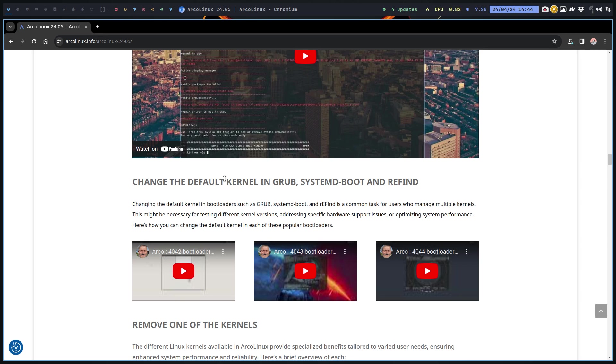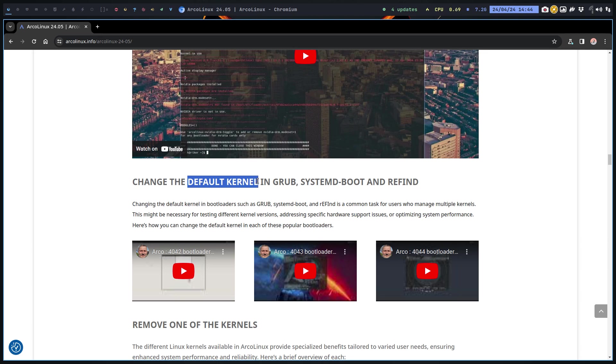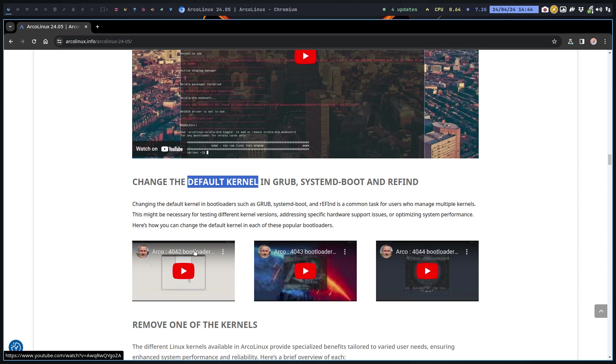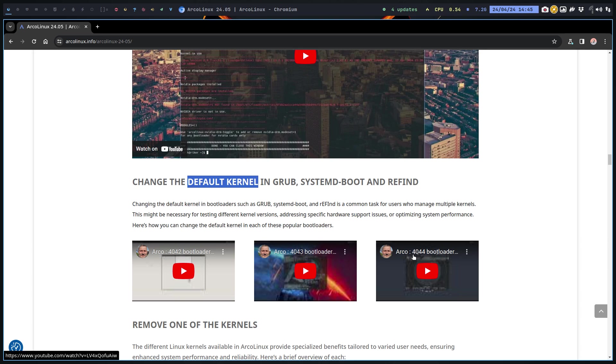You might want to switch between kernels. How do I set kernel A to become the default rather than kernel B? You have three ways, three bootloaders, so we need to tell you. This is GRUB, systemd-boot, and rEFInd chronologically. We had always GRUB and then later on systemd-boot and then later on rEFInd.